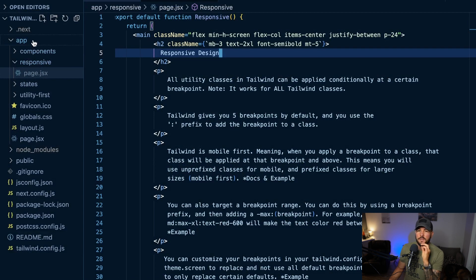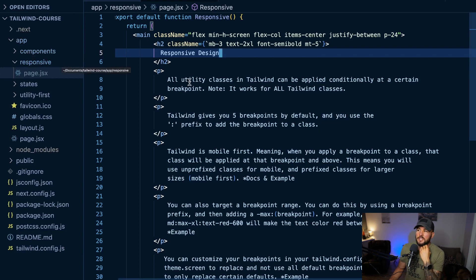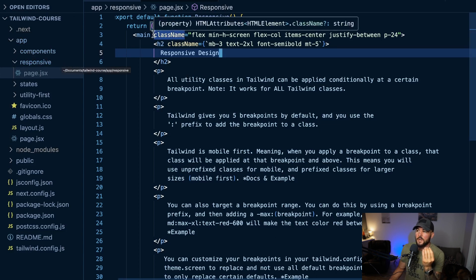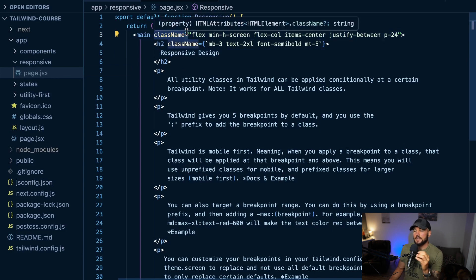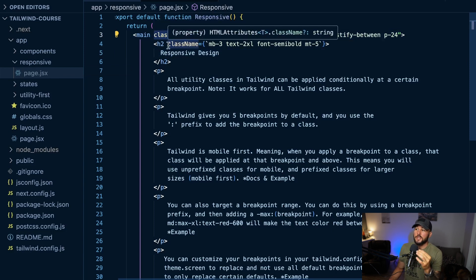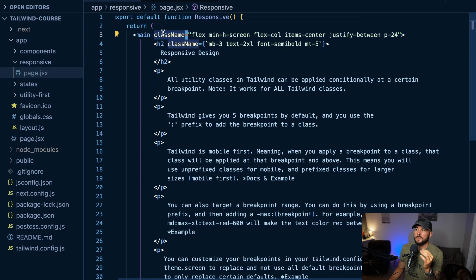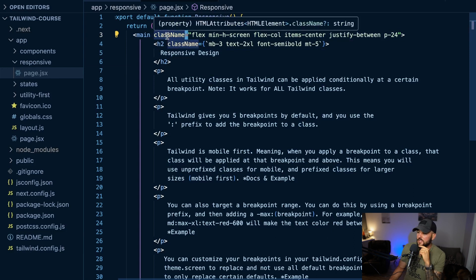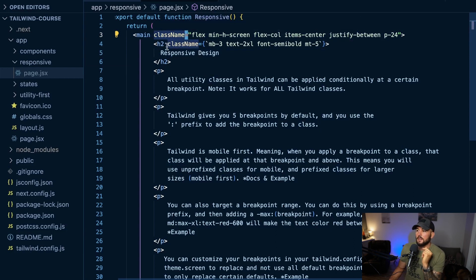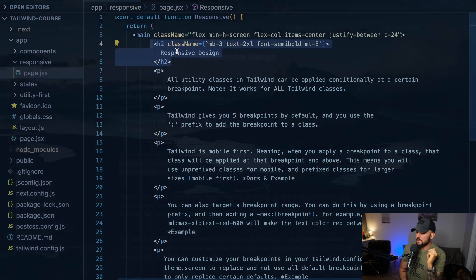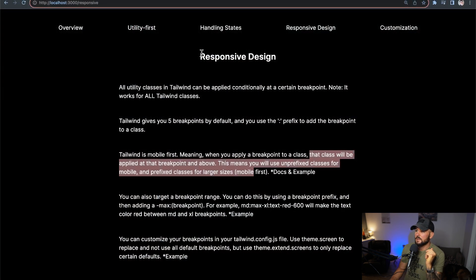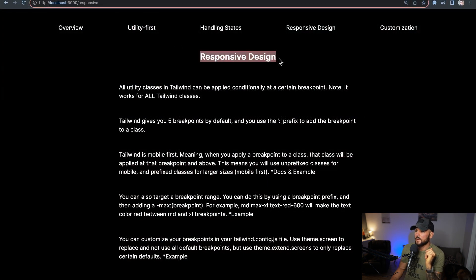This is in my responsive folder in the app directory of this project on GitHub. This is a Next.js project, which is why you see the className attribute instead of class. If this were just normal HTML you'd see class here. Within this page.jsx file, let's look at the h2 — this is what you're seeing on screen for the 'Responsive Design' heading.